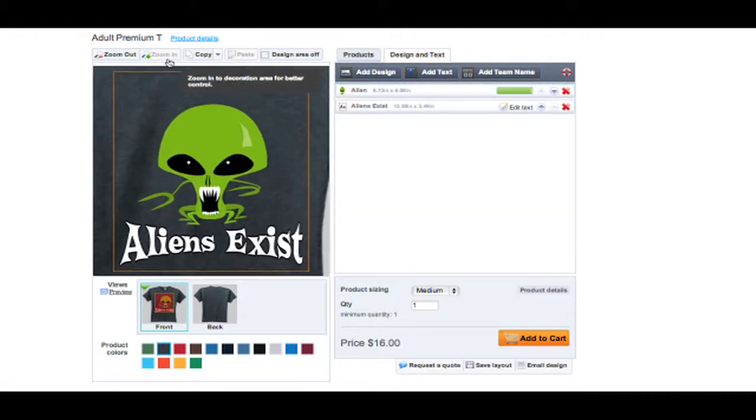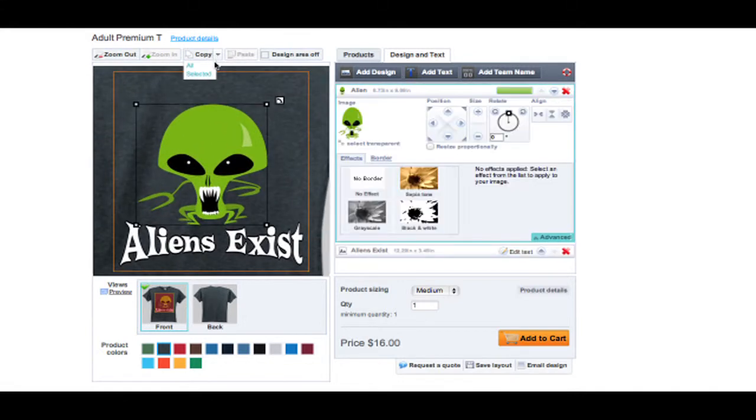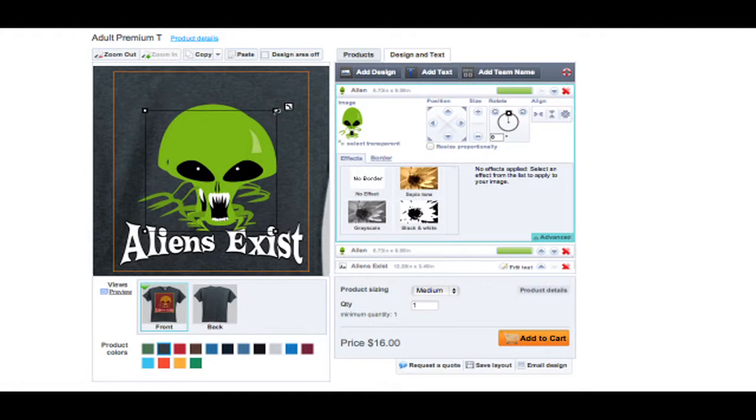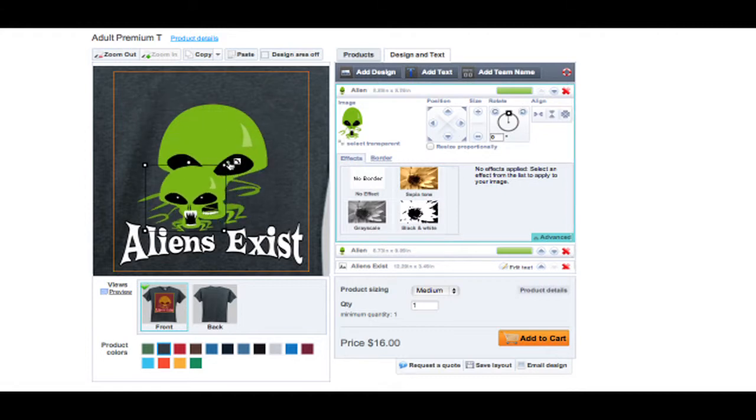You can zoom into your design to get a better look at your artwork. If you want, you can even copy and paste text or designs that you have created.